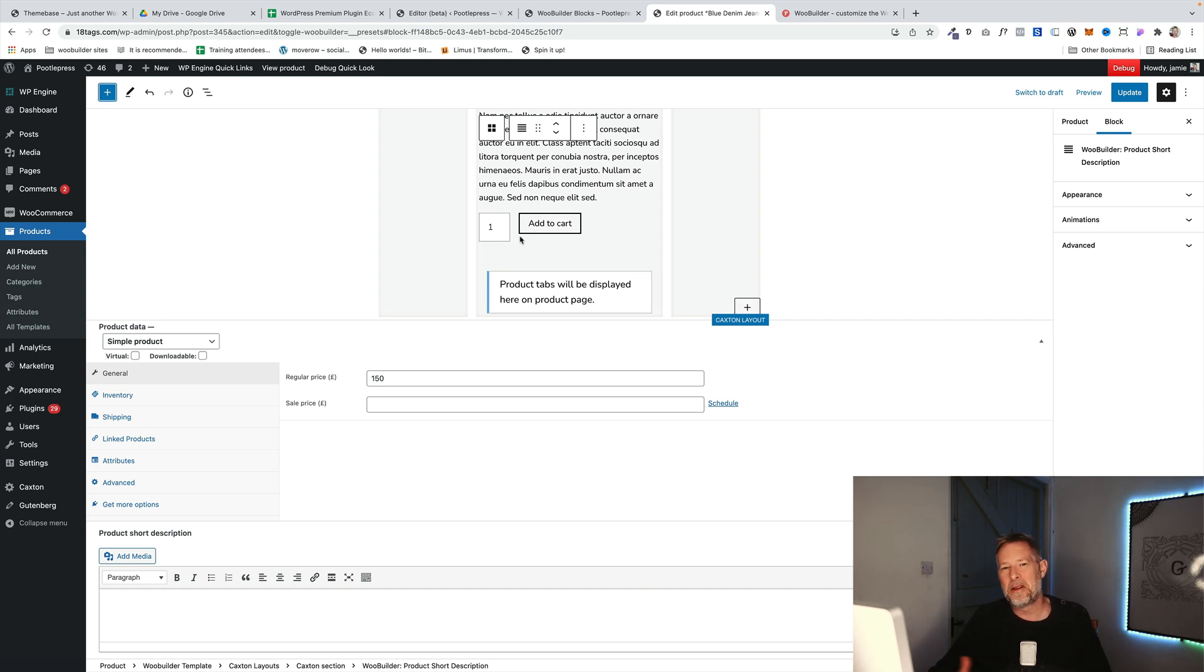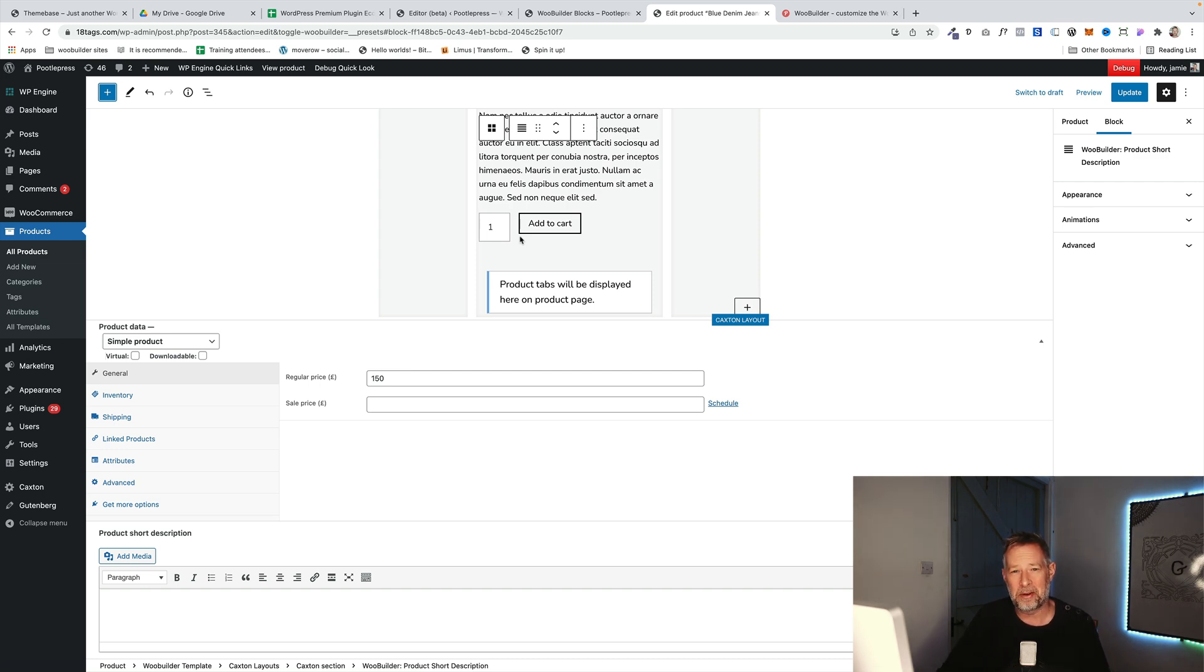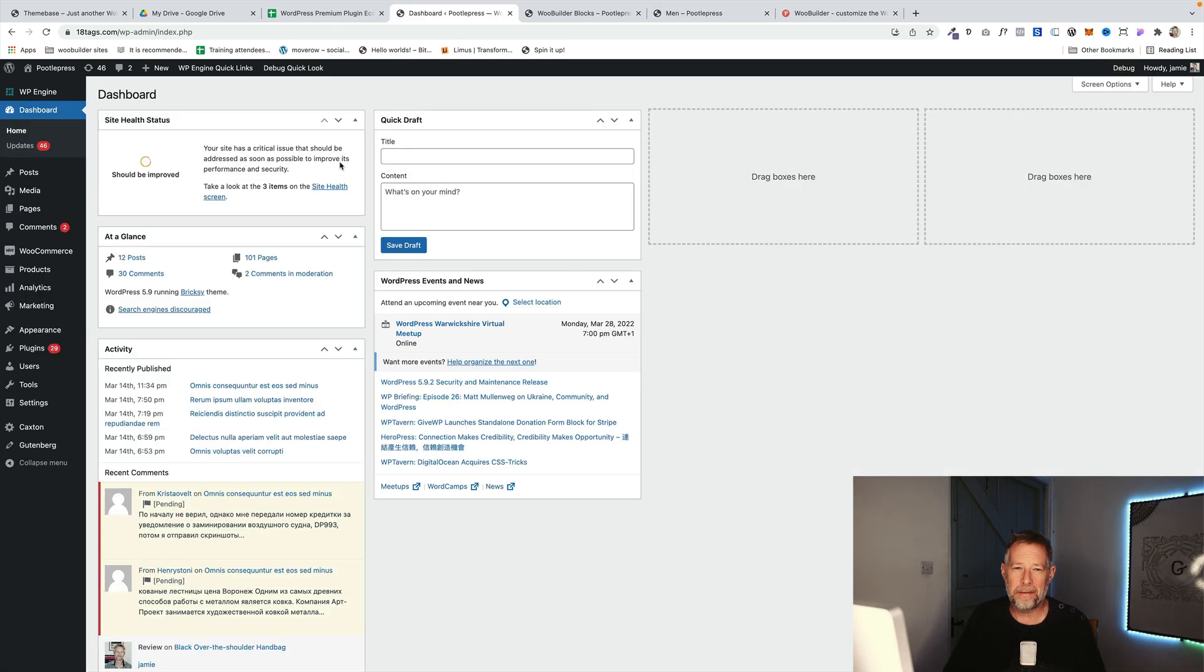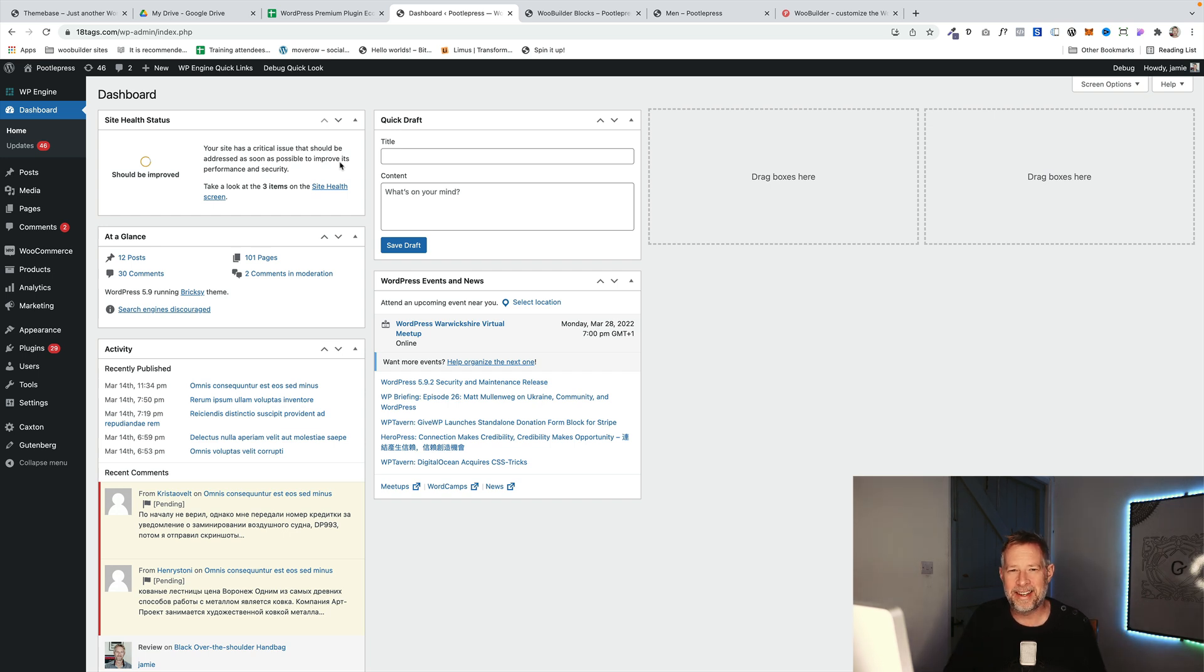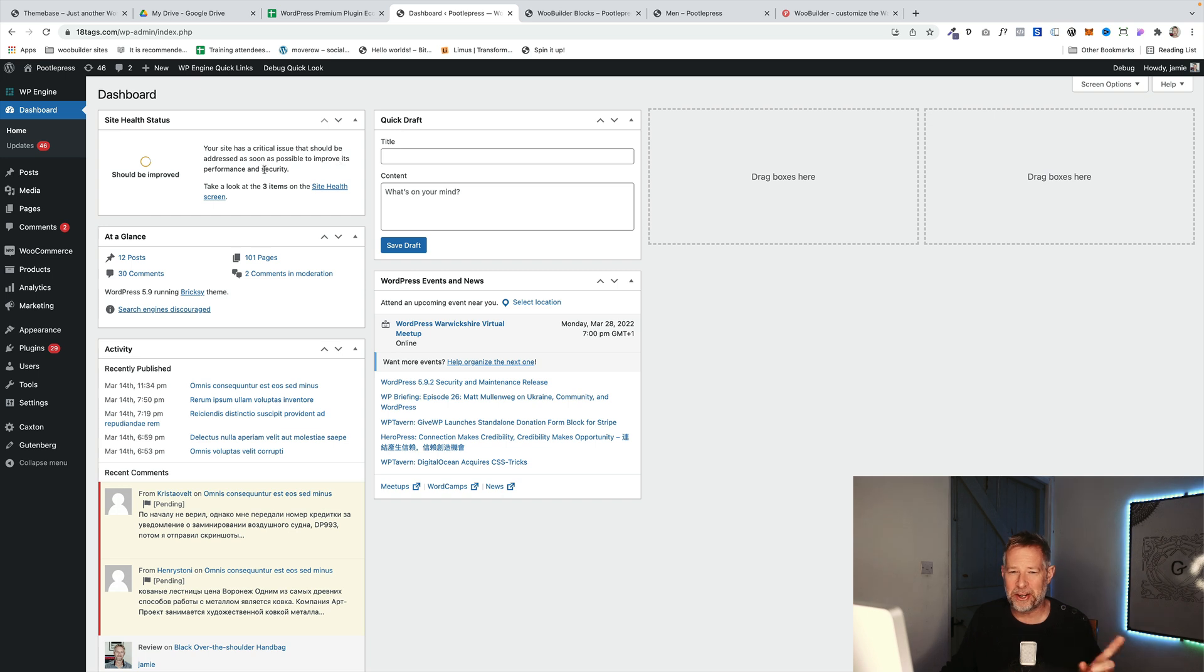Let's move on to the new functionality. That is full site editing and being able to use these blocks in any of your pages, not just the product page. The first new feature update is that now WooBuilder Blocks fully supports full site editing themes, so block themes. Let me show you how cool this is.